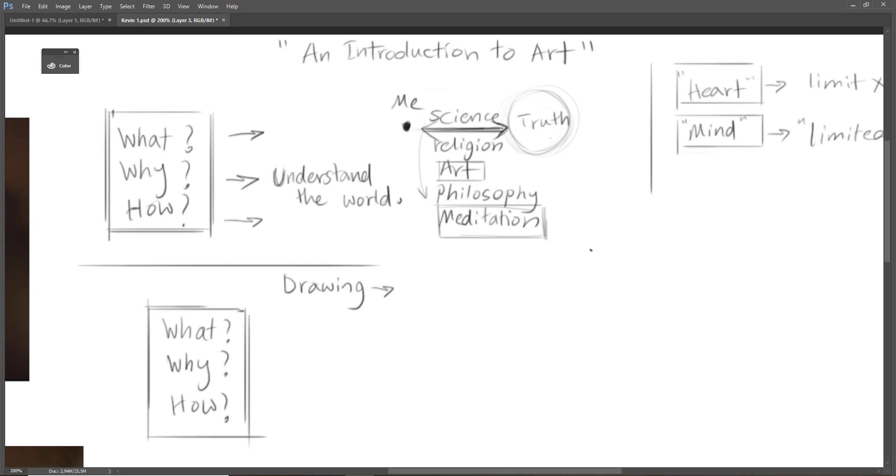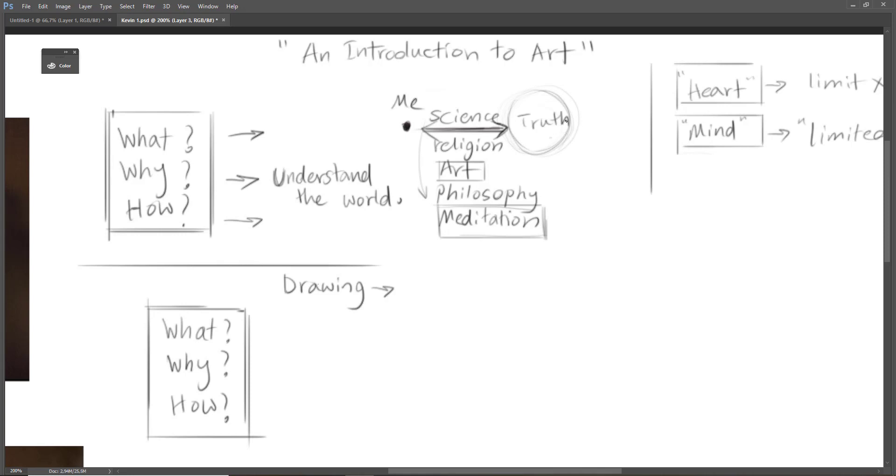Okay, let's get started with the first question. Consider this point as me and here's a truth, and as you can see there's a gap between me and this truth. By truth I mean some questions that we may ask ourselves like who we are, why we are here, and what's the reason of this existence of the universe.